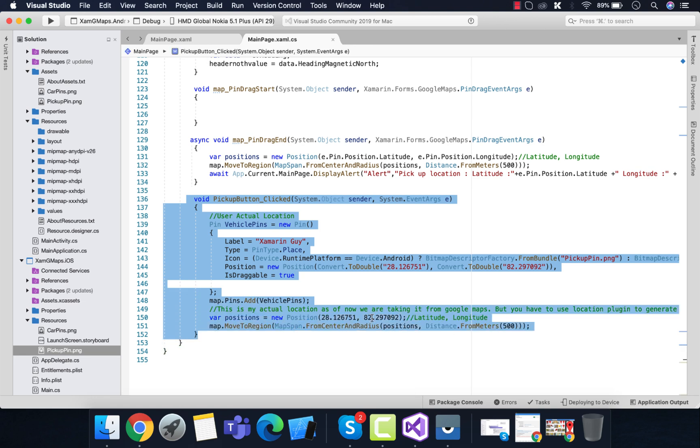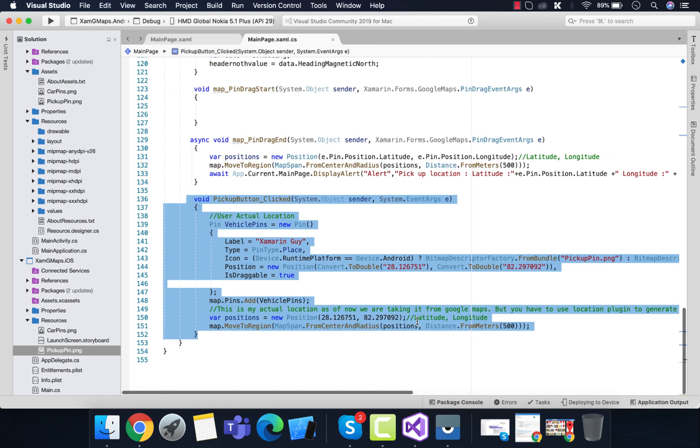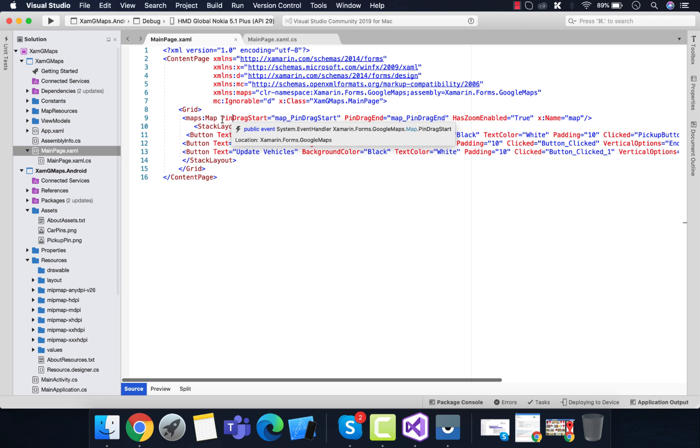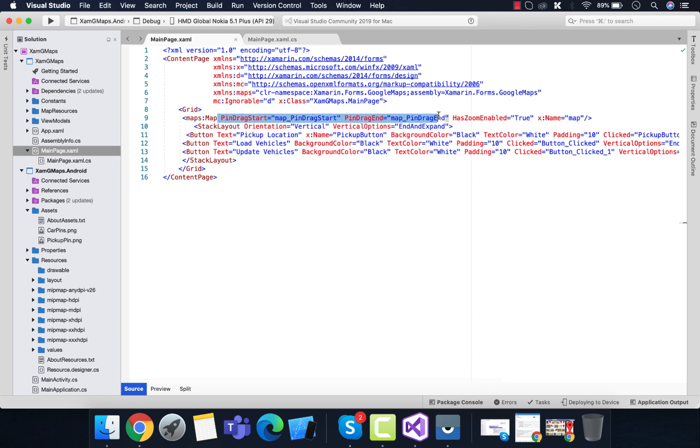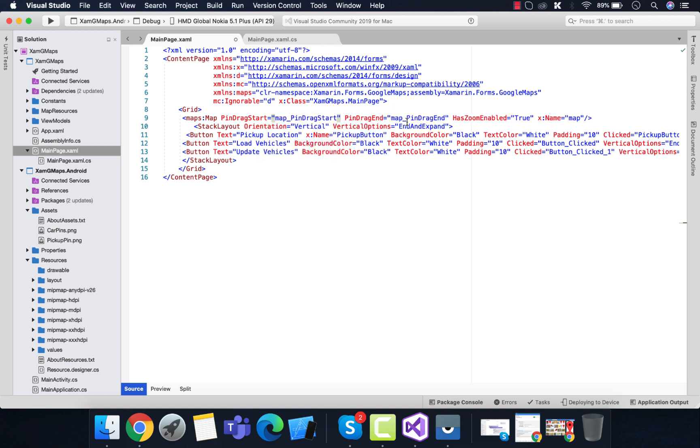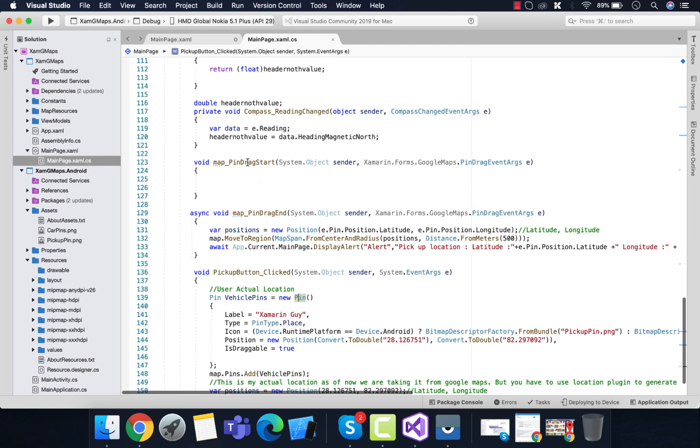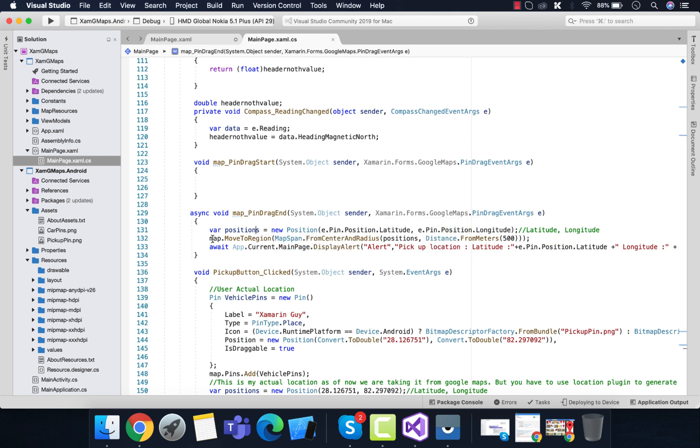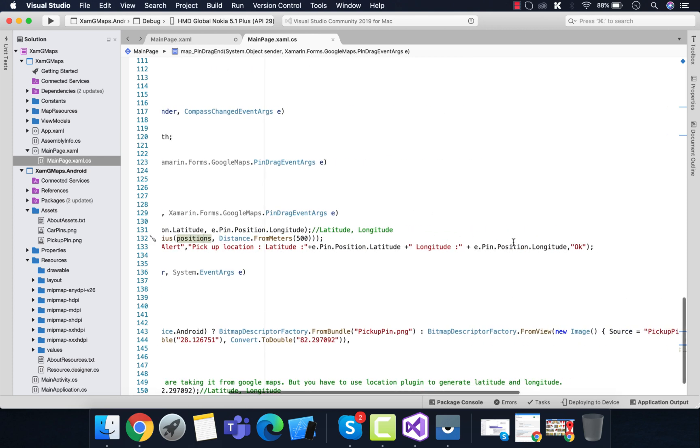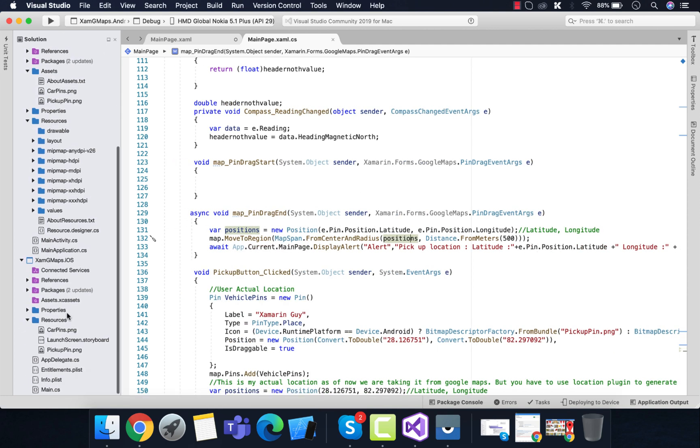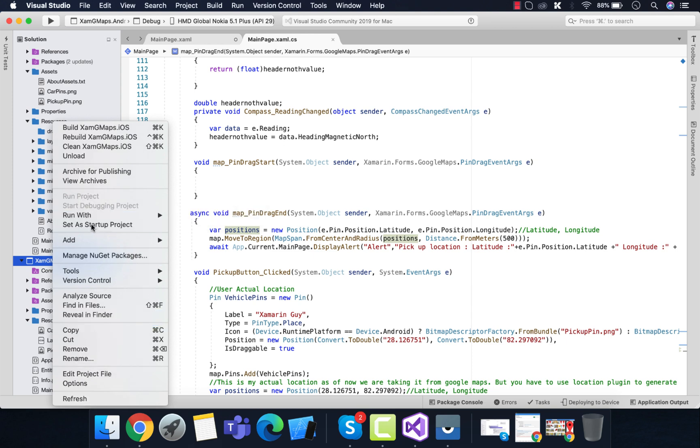After the pin is added, we are going to add the map with the pin and position our map. Our next task is to add pin drag start and pin drag end. When the event handler is created, these two methods are going to be generated automatically. Then whenever the pin is dragged and situated somewhere, we are going to create one alert which will give our exact latitude and longitude, moving the map to a certain region.